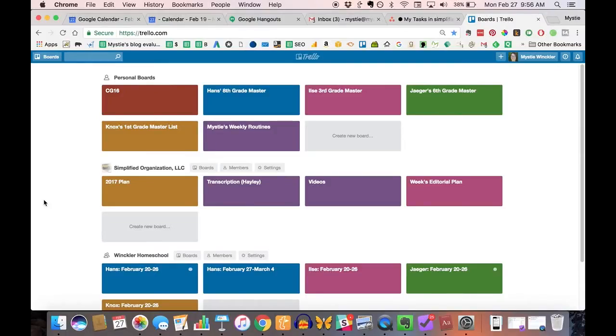Hi, I'm Misty Winkler from Simply Convivial, and today I'm going to be sharing how we use Trello for our homeschool checklists.